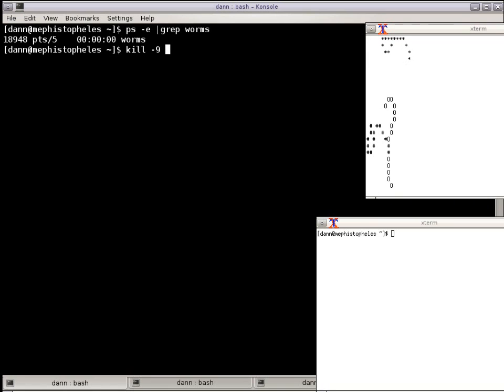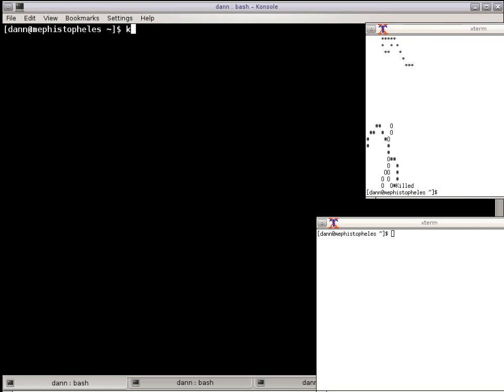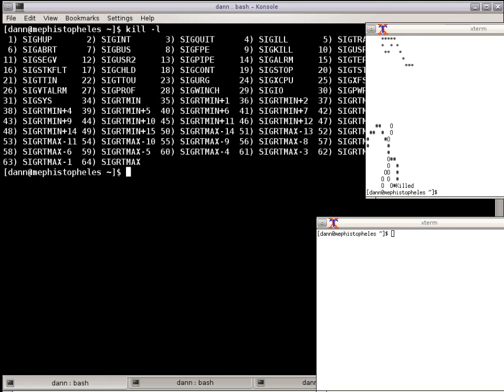Now I want to show you a different signal, but before I show the different signal, I want to give you a heads up on how you can find all the signals. You just do the kill dash L and it will list out all the 64 signals that are available that you can send.